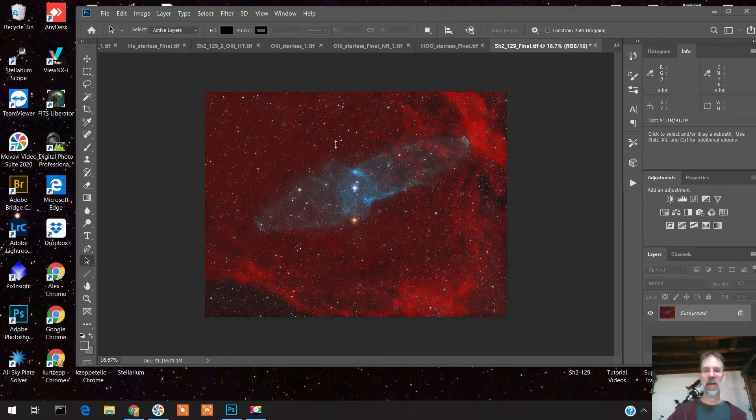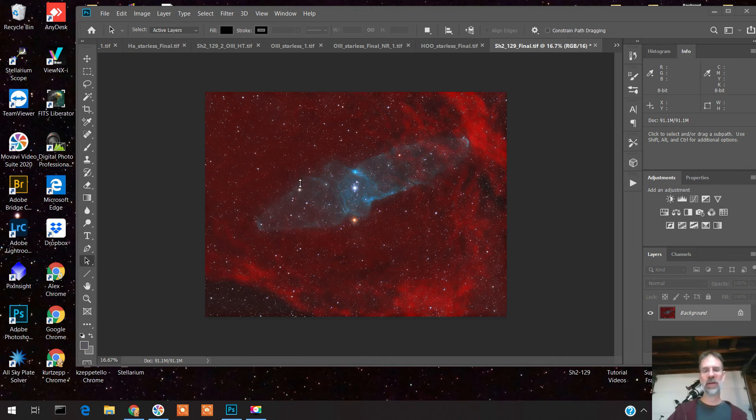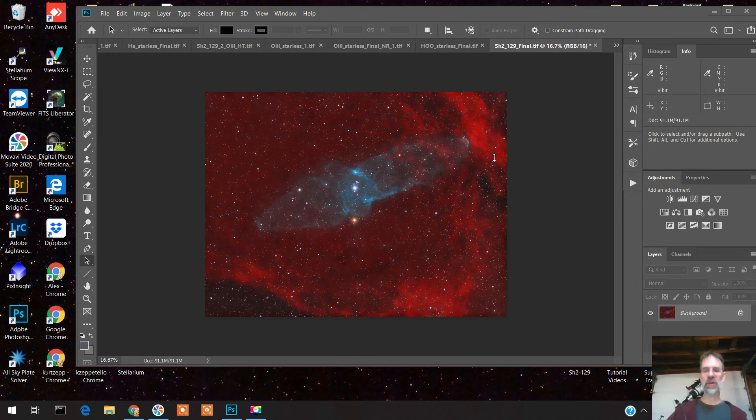I'm actually happy with this image. It actually got a top pick in Astrobin - it was the first accolades I've ever gotten on an image. Anyways, hope you enjoyed this and we'll see you next time.